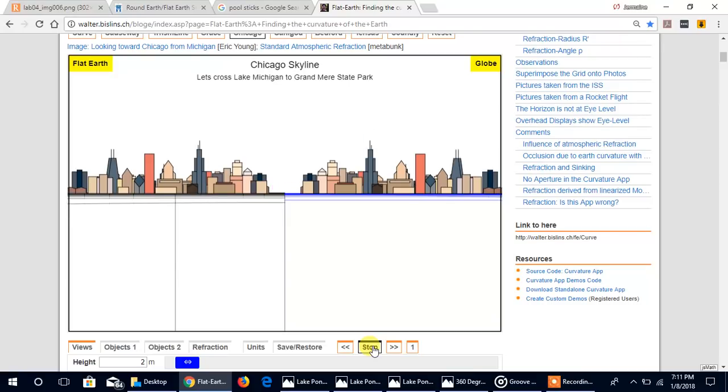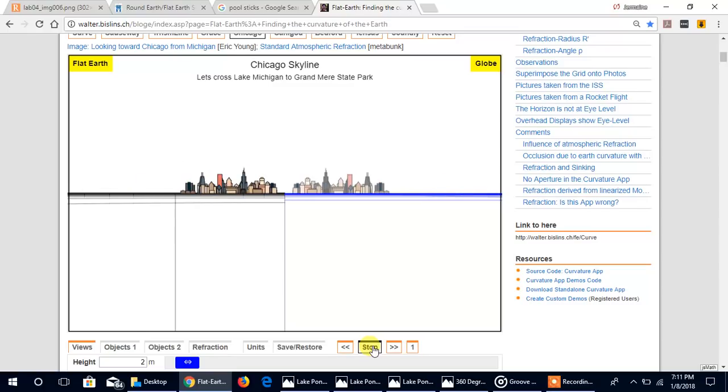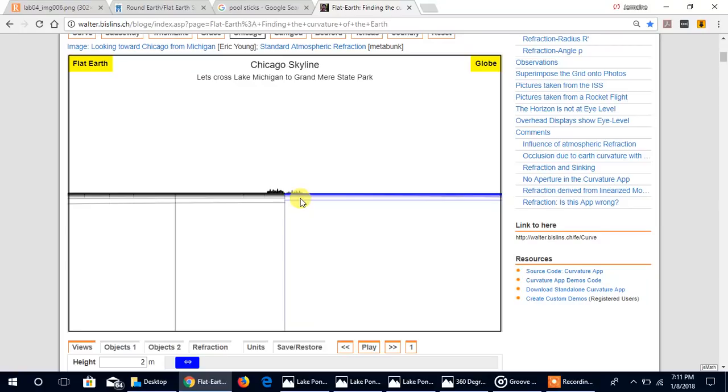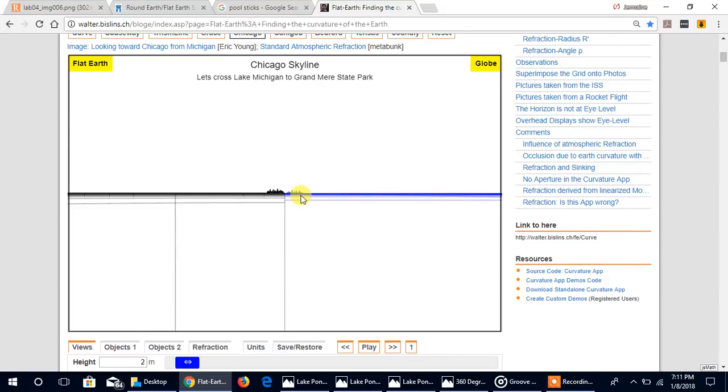And so we're going to begin to play it. So as we go across Lake Michigan, we begin to see both getting smaller. But the difference is this is not being obstructed on the flat earth from bottom up, but on the globe we begin to see that it's being obstructed. You notice that right?